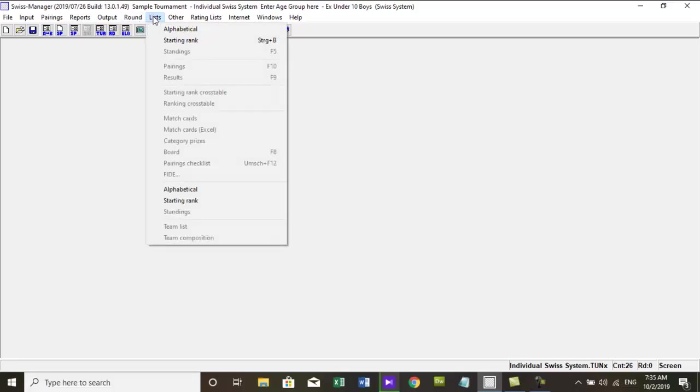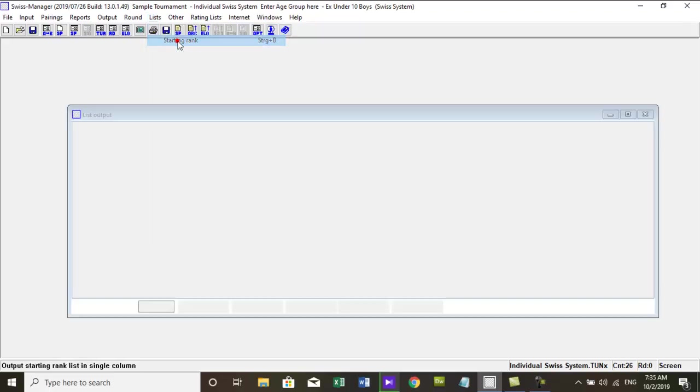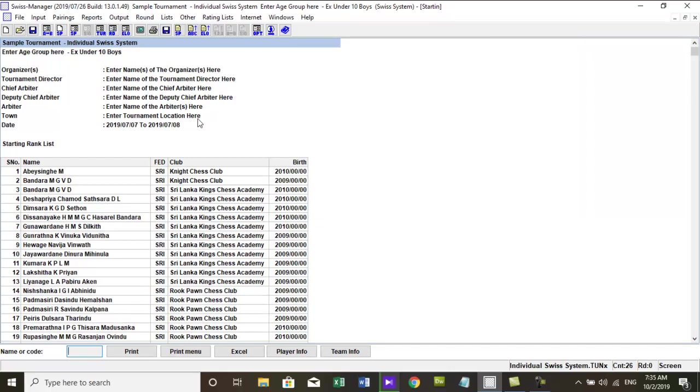Pairing of the first round, Swiss system. Before you pair the first round, it is recommended to print an alphabetical list to check the following things.